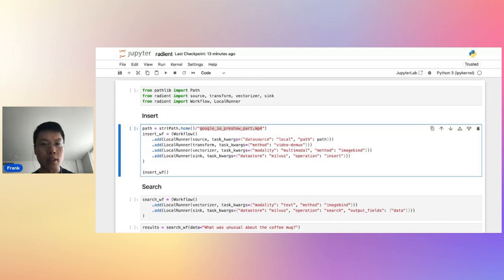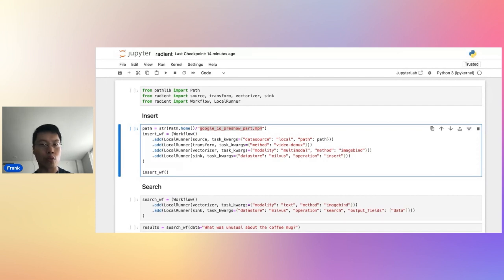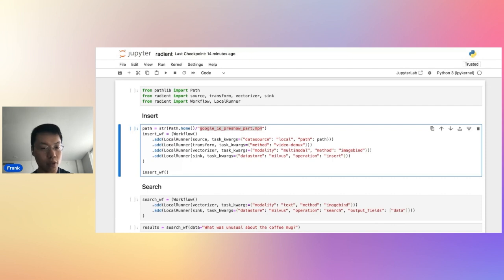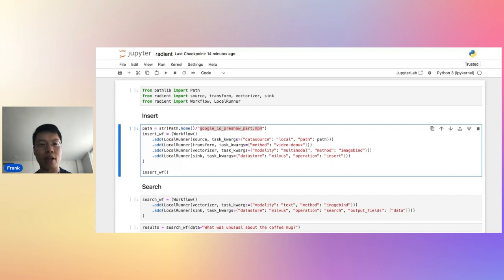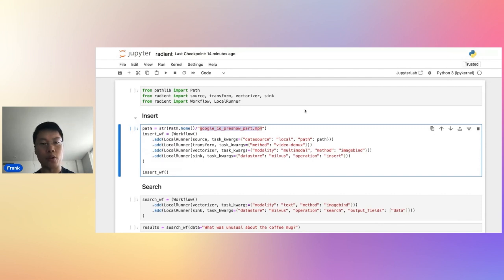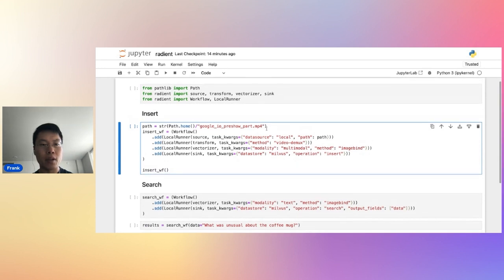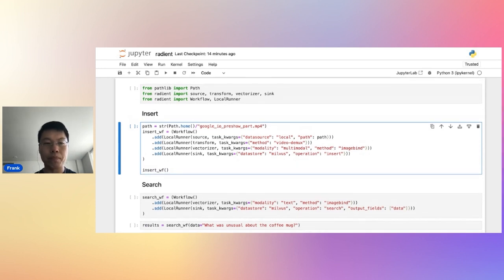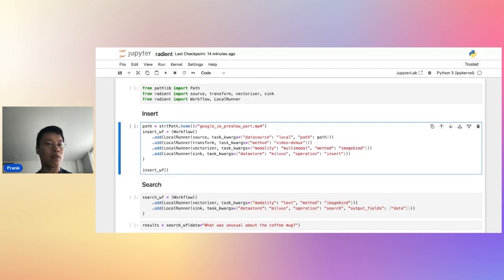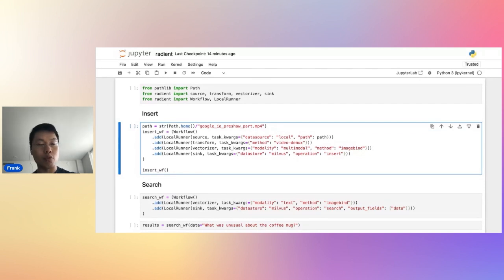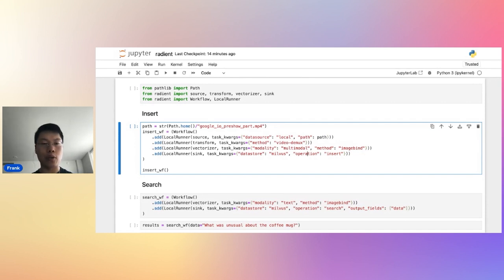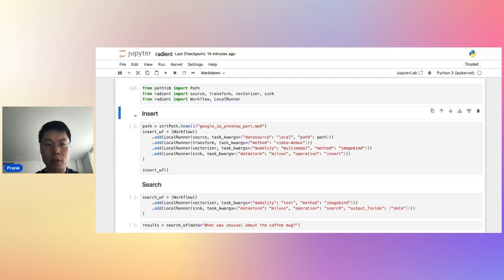What I'm showing right here is just that retrieval portion. So I've downloaded the Google IO pre-show. I've downloaded I think the first minute or two minutes of it. And what we're going to do is that pre-show has visual data and it has audio data as well. I'm going to use a library called Radiant. This is actually a library that I created myself specifically to help turn unstructured data into vector embeddings.